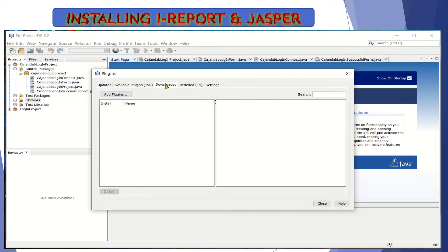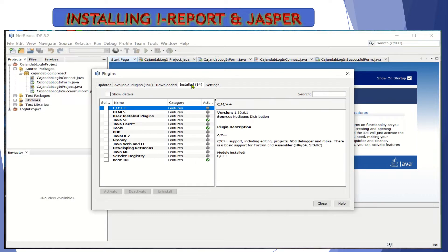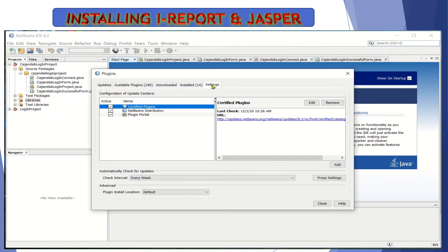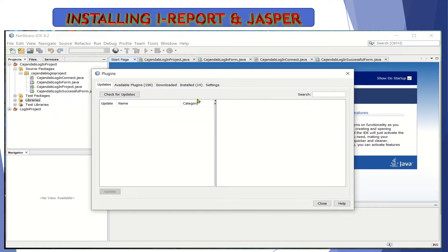You can also see here what the downloaded plugins are and what are installed, as well as the settings and updates if there are any. You can check for updates also. It's better that your IDE is always updated since it is free — why not update.